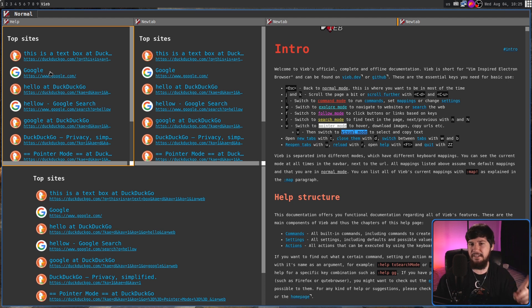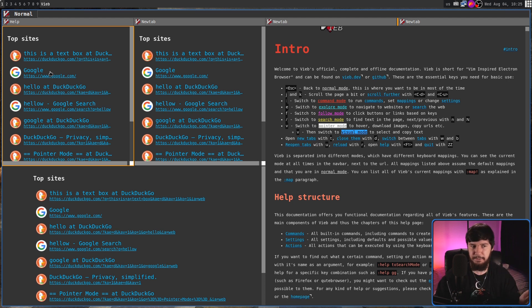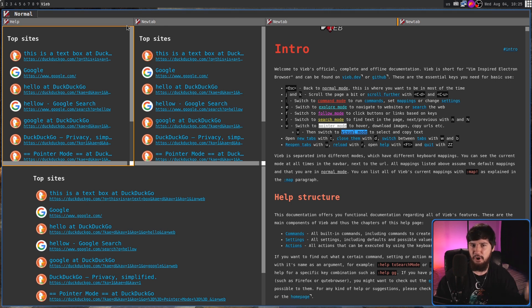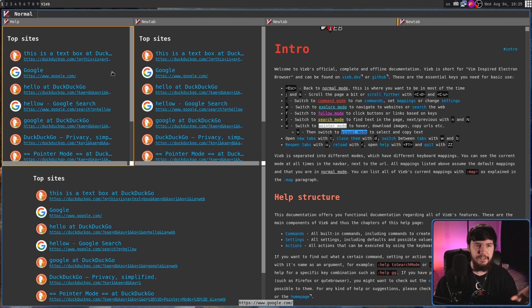Now, one really nice thing this does have is when you are focused on a split, it is going to be highlighted. By default, that highlight is going to be orange, but that can be customized.